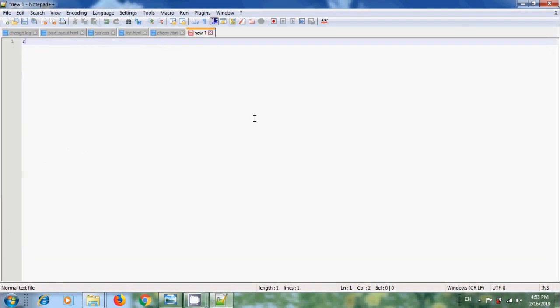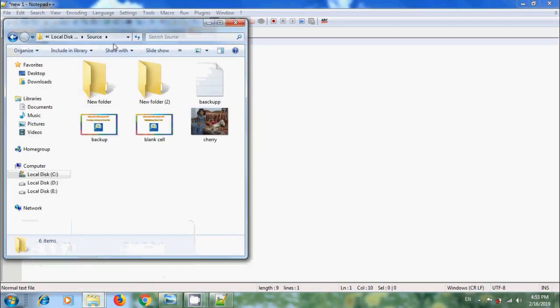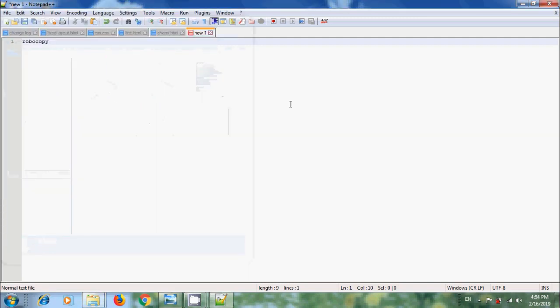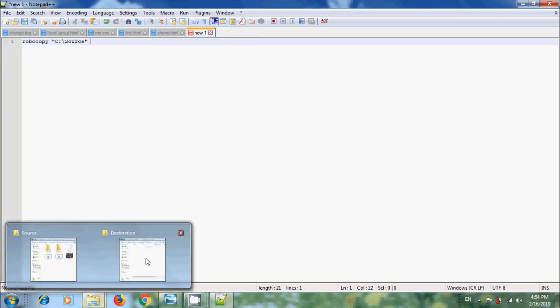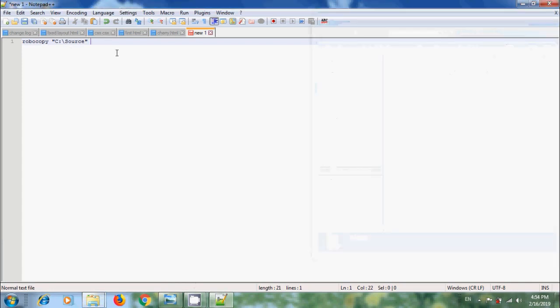And please type Robocopy. Here, we need to enter the Source Folder and Destination Folder paths. Come to Source Folder. Select the path. Press Ctrl-C to copy this path. Again, come to Notepad++. Within the double quotes, paste the path. Add space similarly for Destination Folder. Select the path. Copy that. Come to Notepad. Within the double quotes, paste the code.